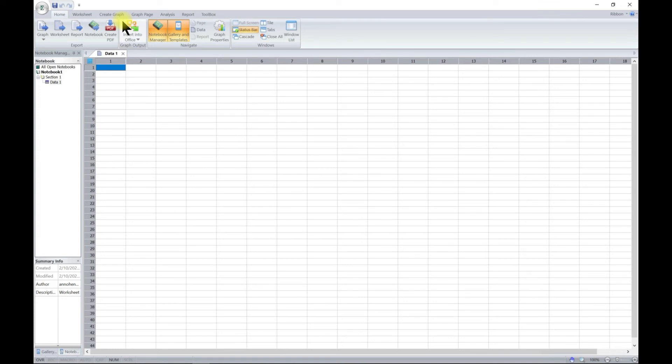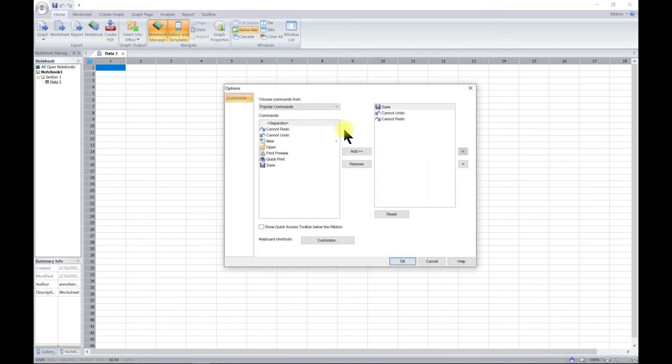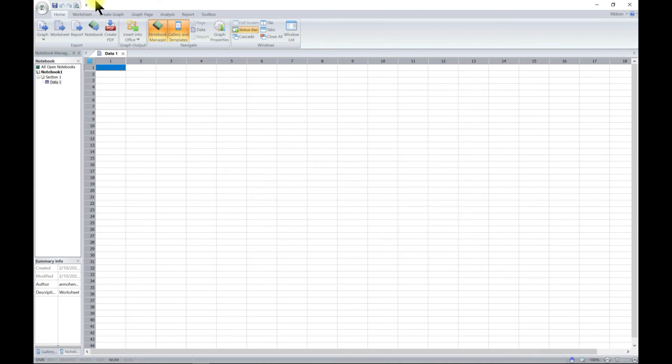You also have the quick access toolbar. You can also customize it. At the moment you have save, undo, redo, and you can go for more commands and add them. Let's say if you want to add print preview, you can add it. Now you see print preview shows in your quick access toolbar.